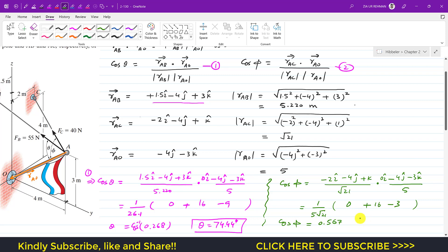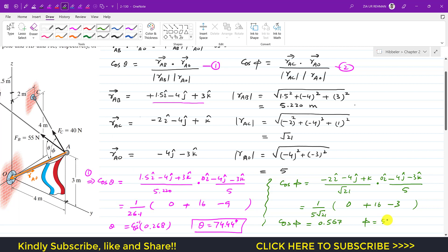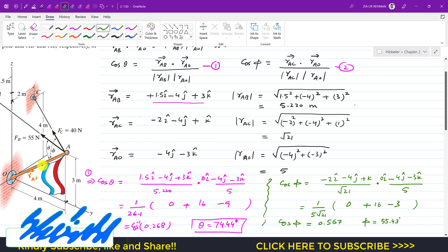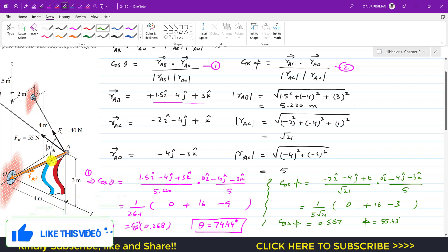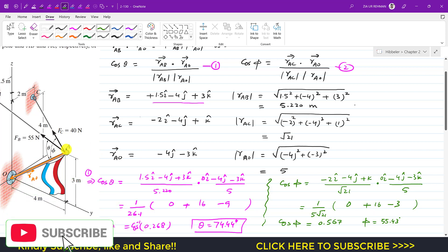Taking the inverse cosine of 0.567 gives phi equals 55.43 degrees. So the angle between the position vector from A to C and the pole axis OA is 55.43 degrees.